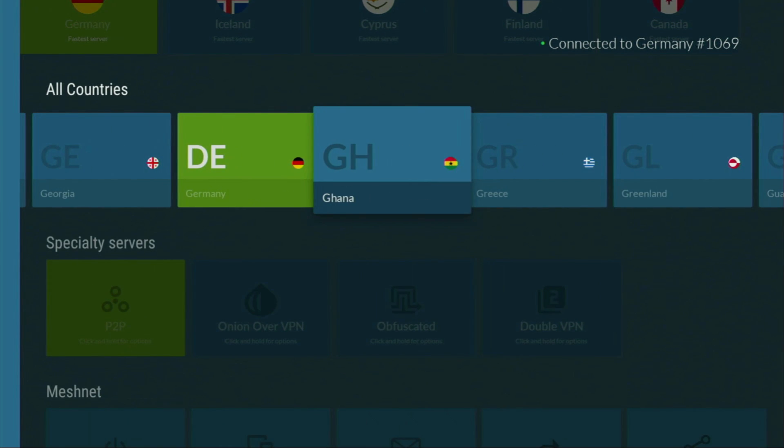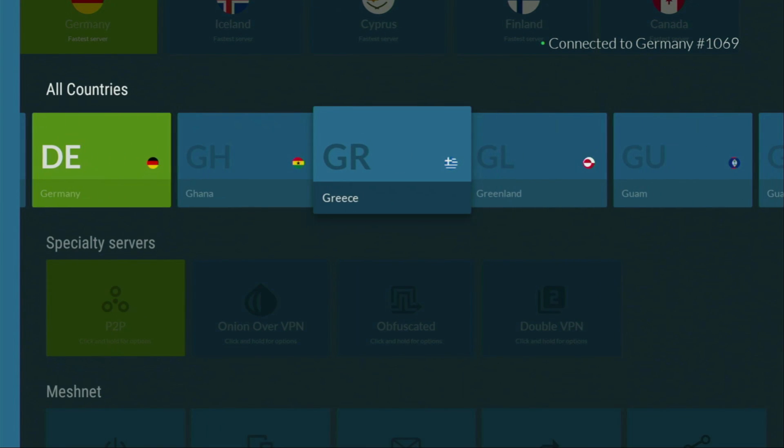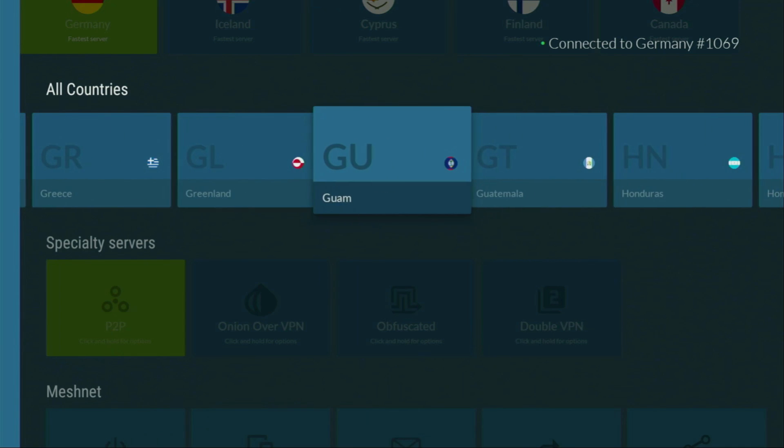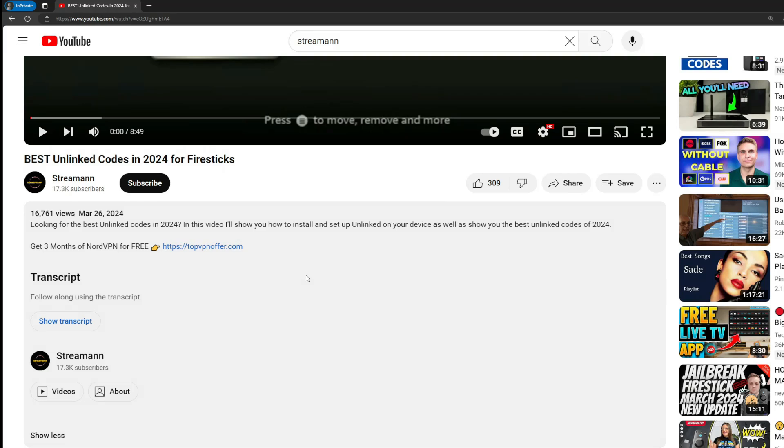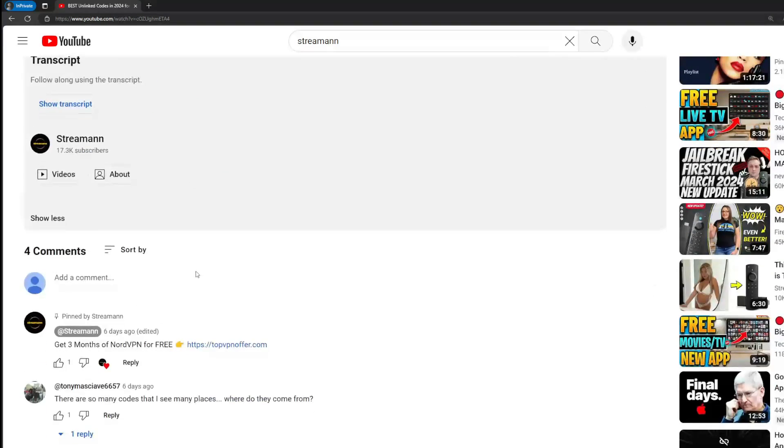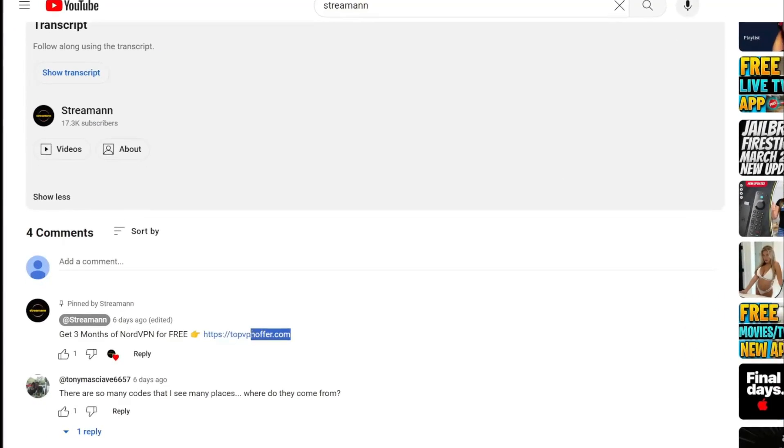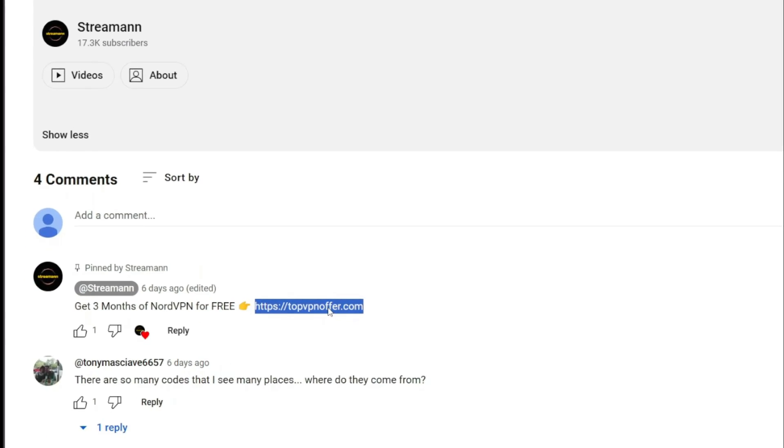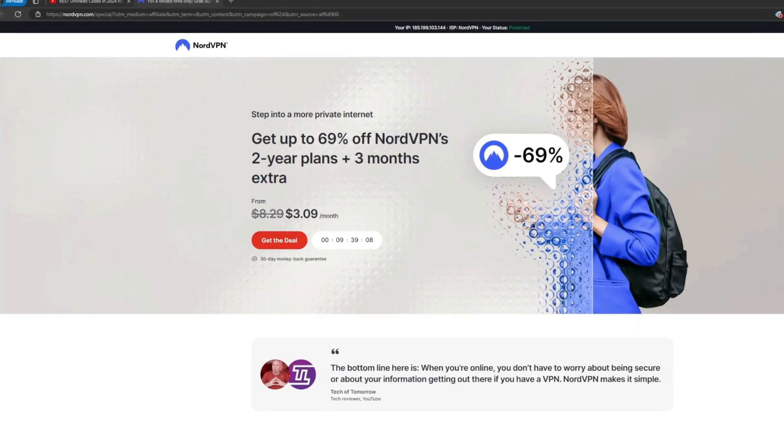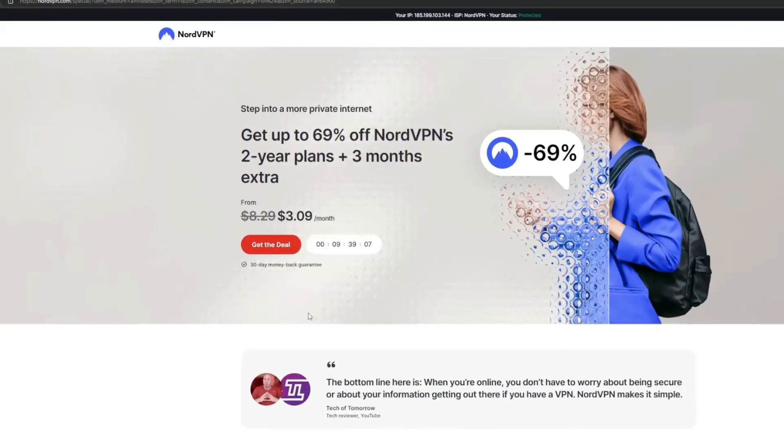And if you don't have a VPN yet, but you want to try it out, I do have a great offer for you. If you use my link, which will be in a pinned comment below the video, or in the description of the video, you'll get three months of NordVPN totally for free, which is an amazing offer.